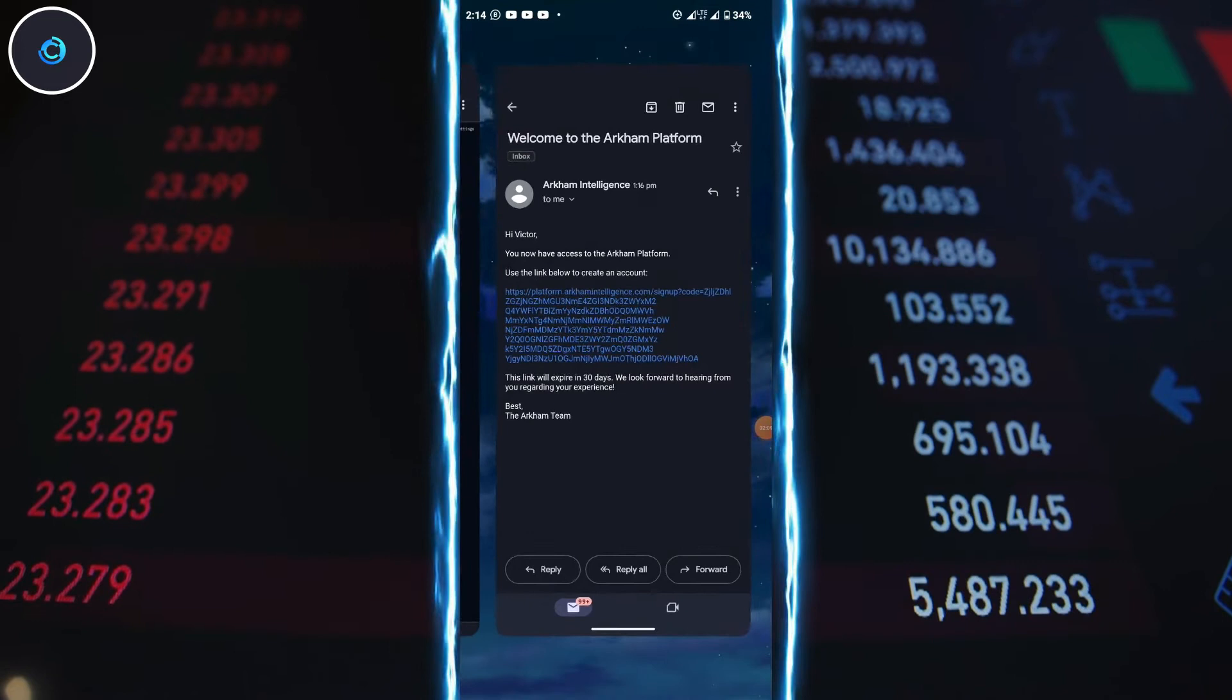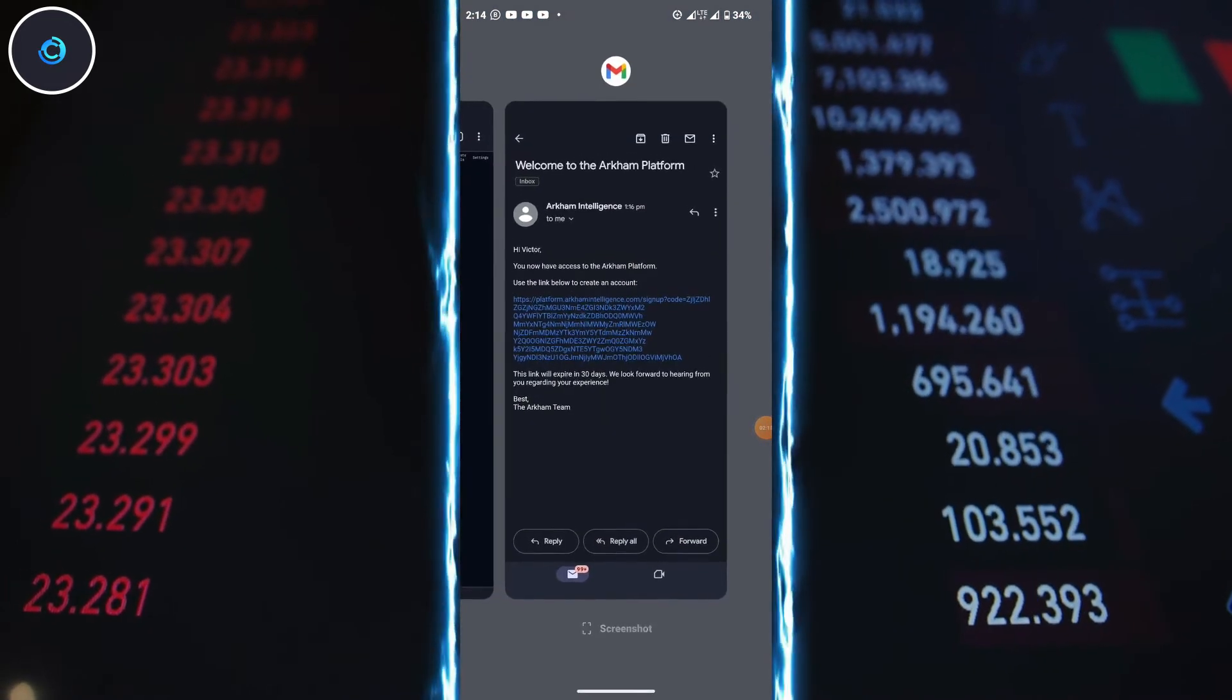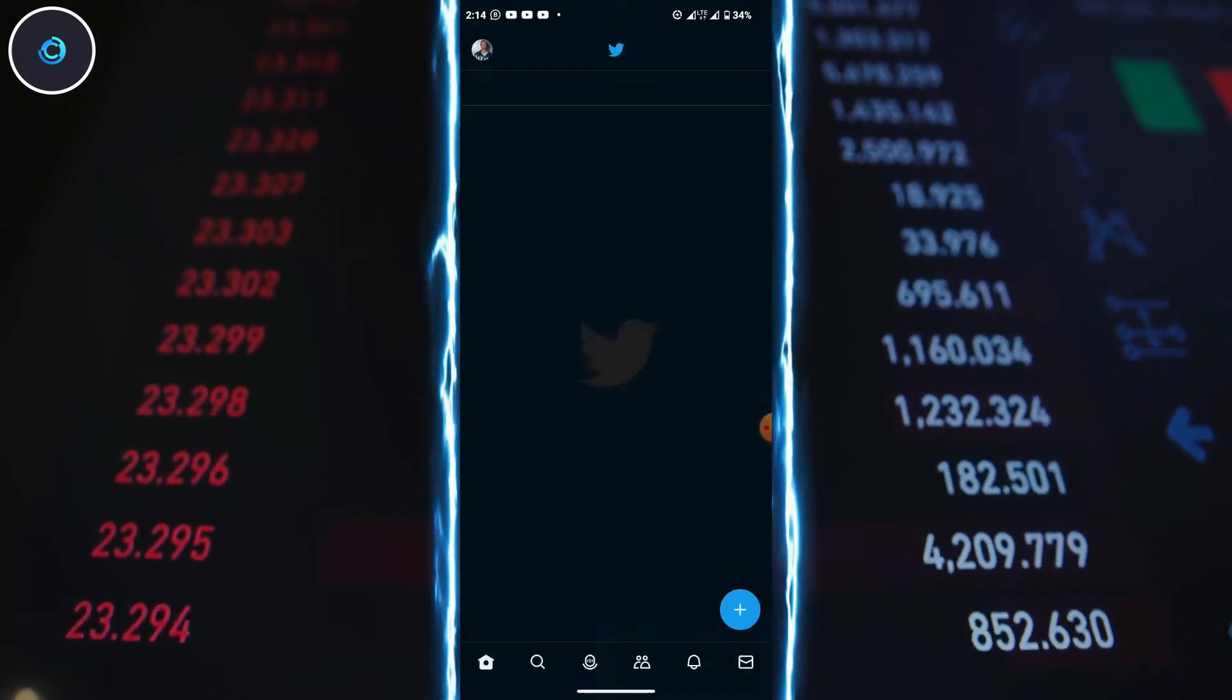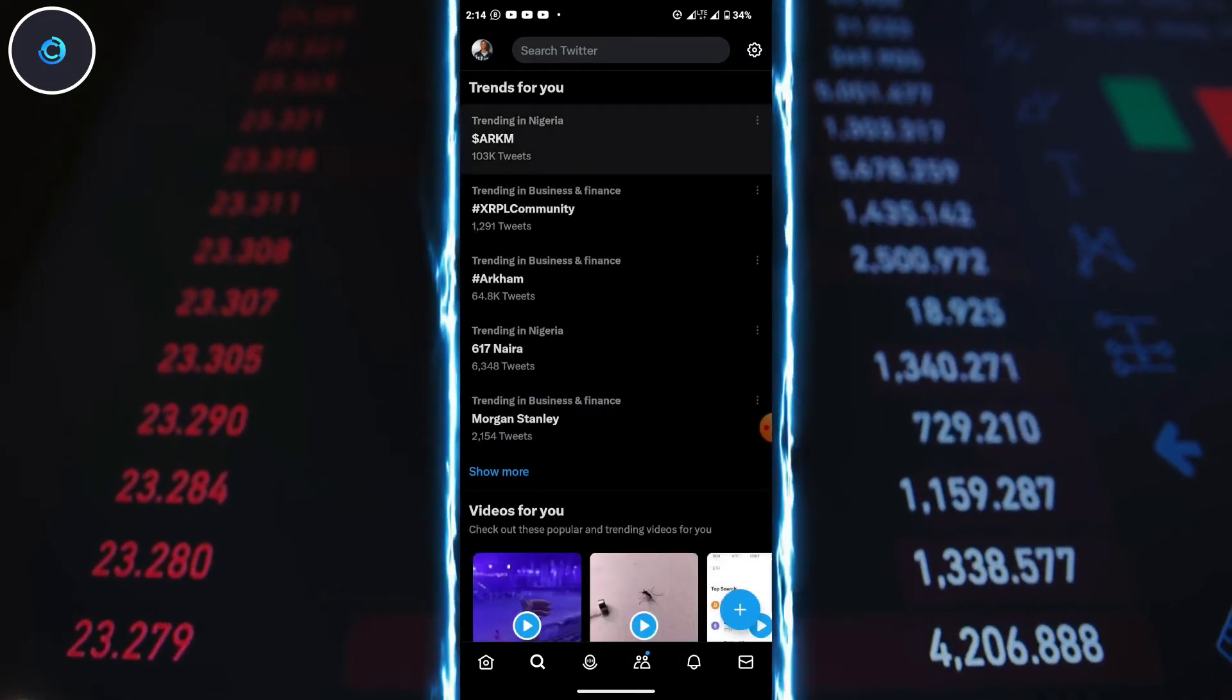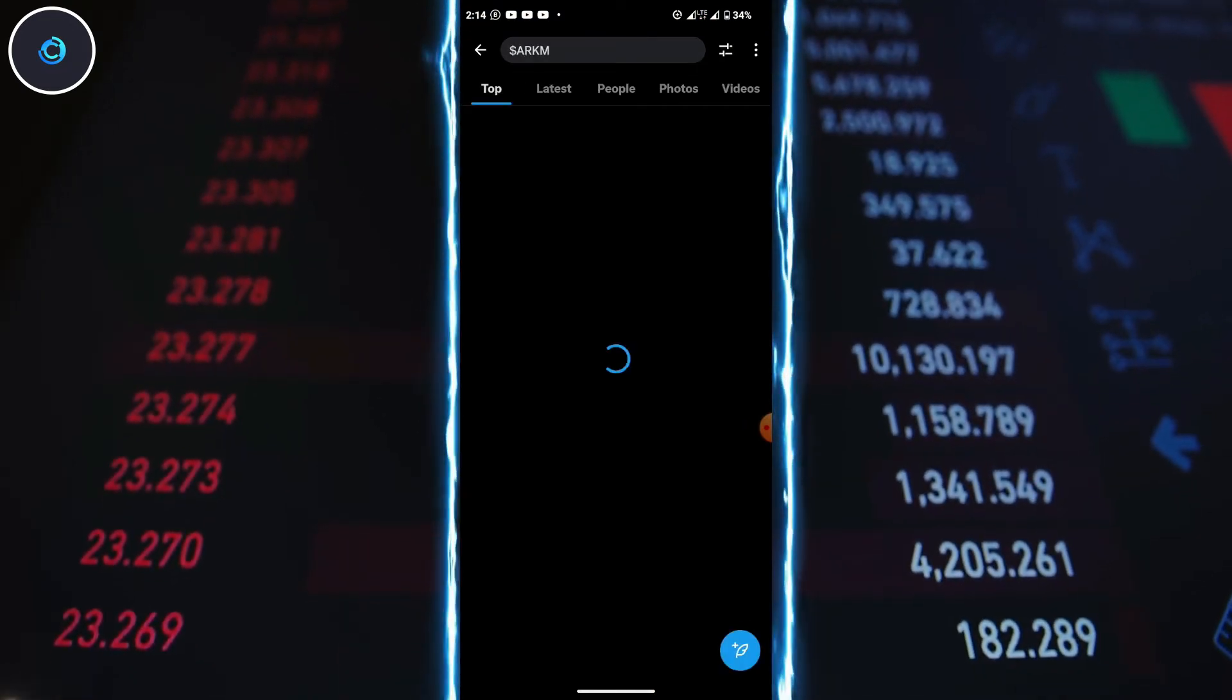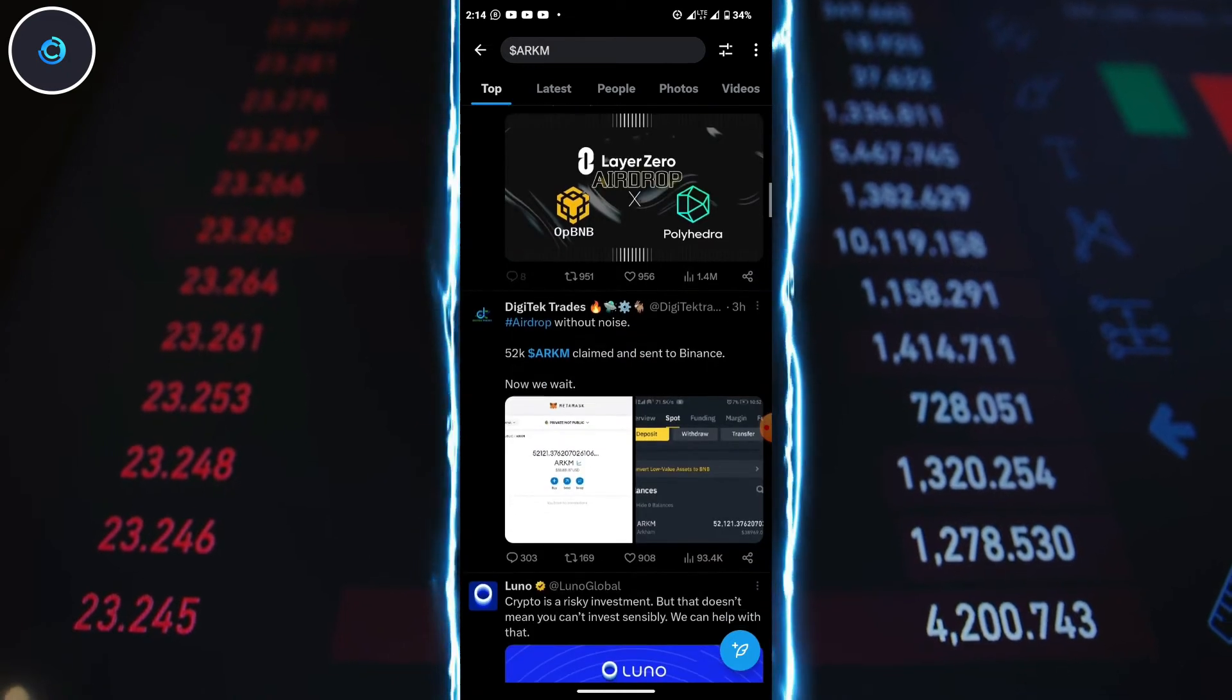This AirDrop has already garnered significant attention, with many people making substantial profits. Check Twitter for numerous success stories, with some users earning up to $3,000.